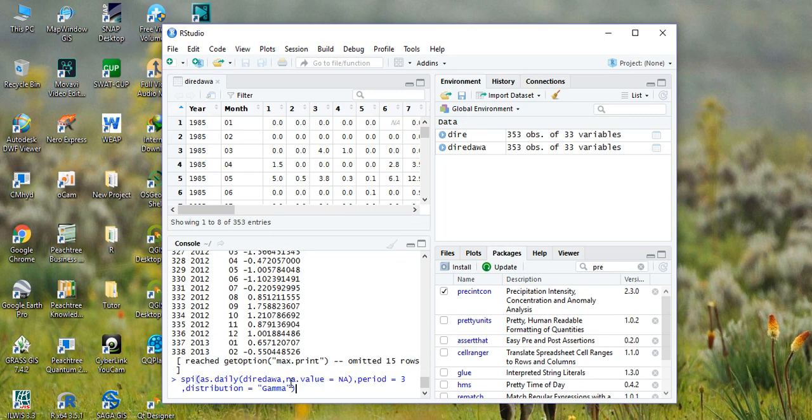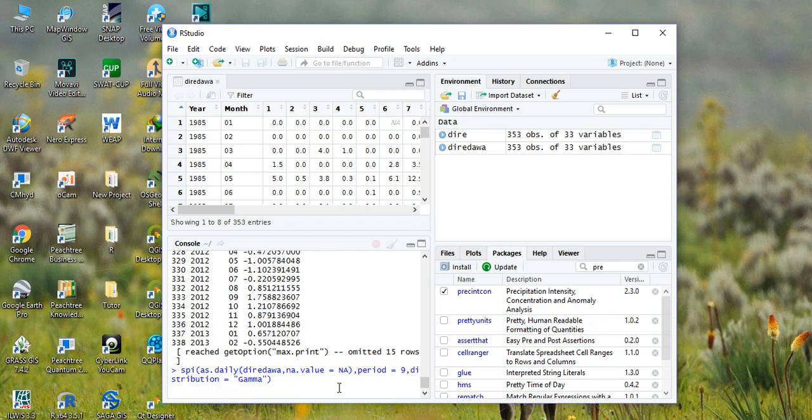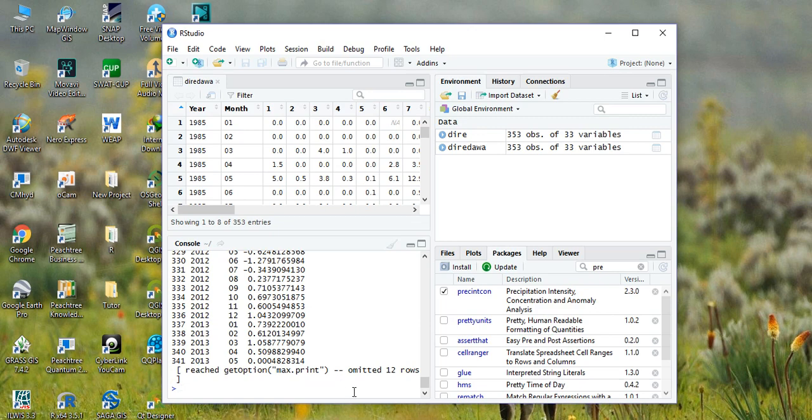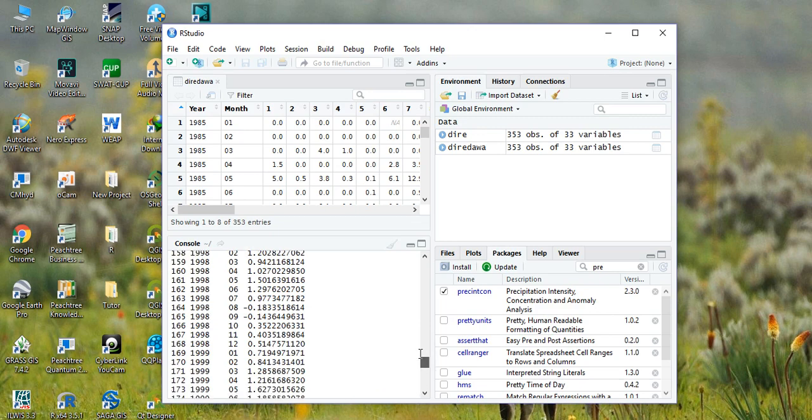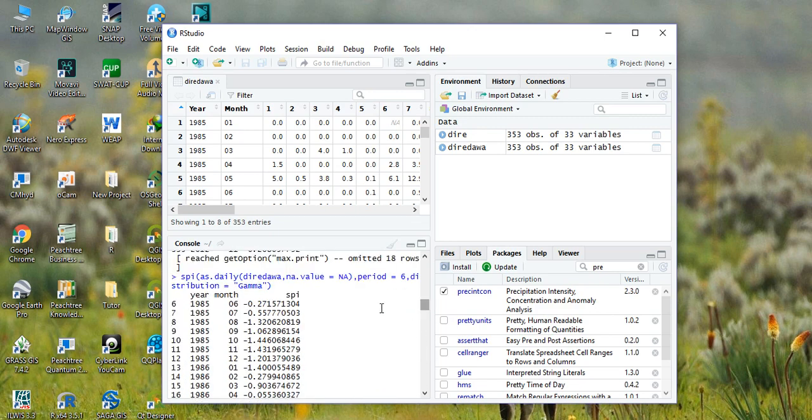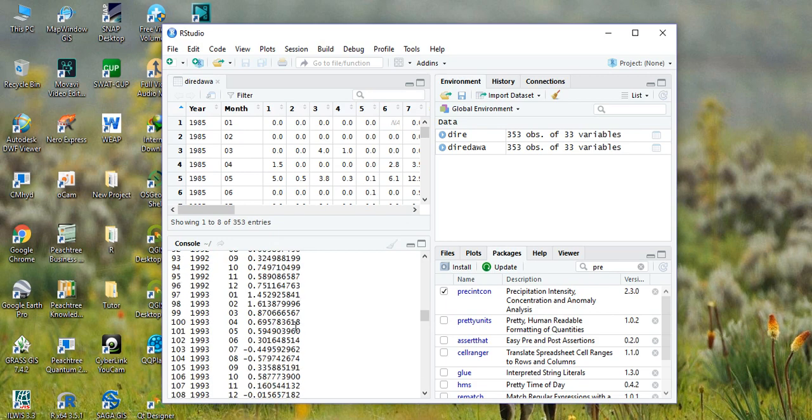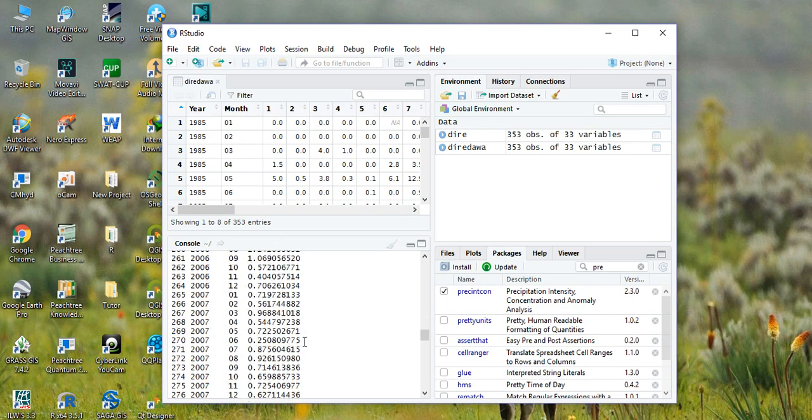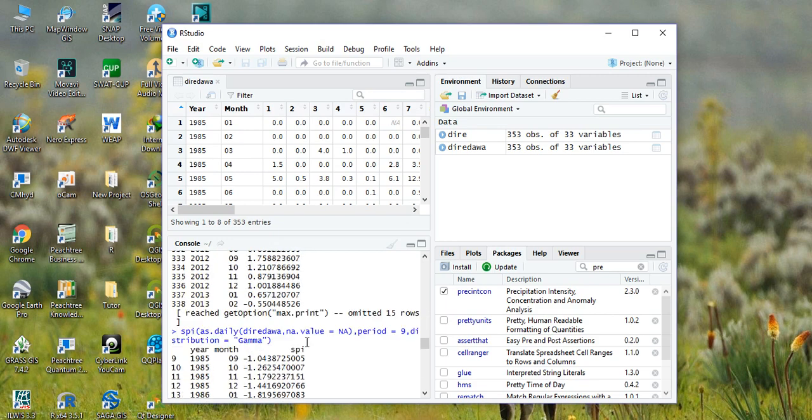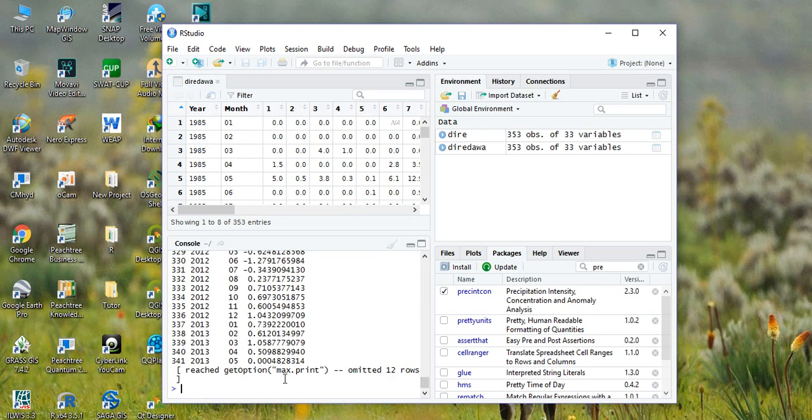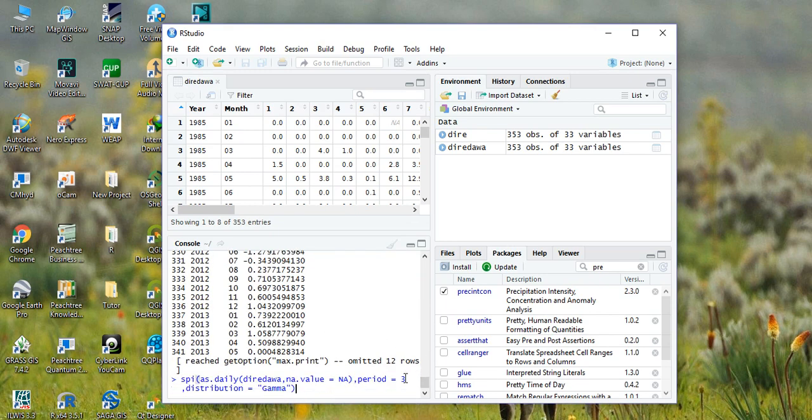Let me calculate for nine months. So this is for nine months. Then copy paste again and replace with 12.